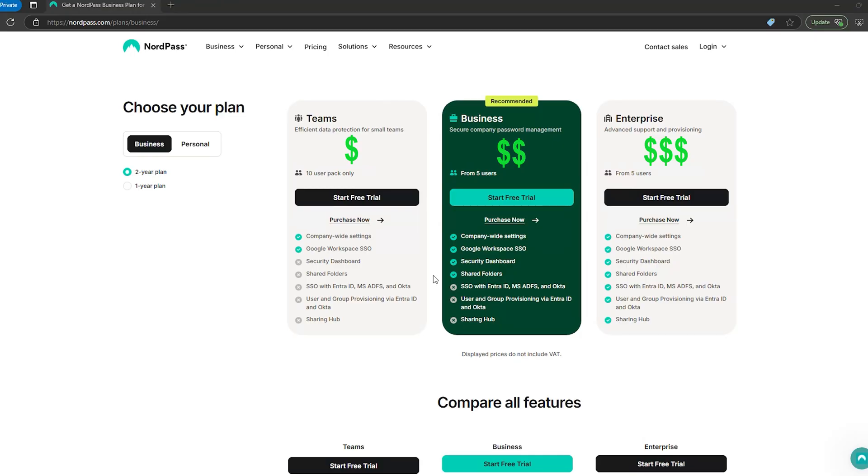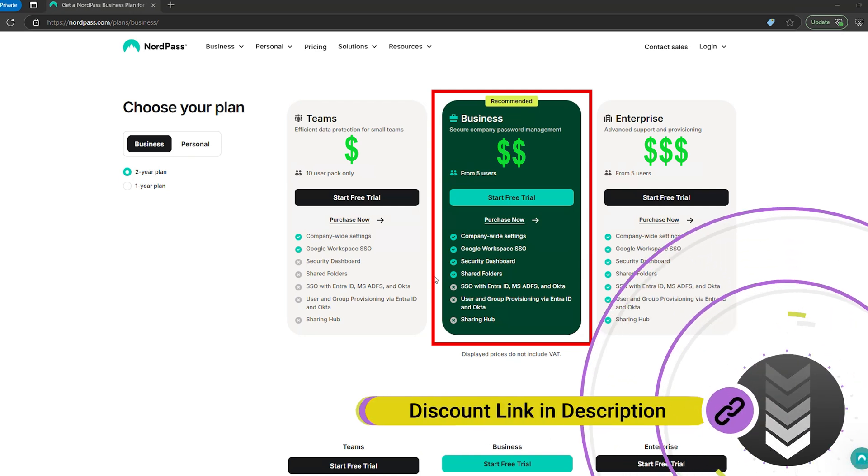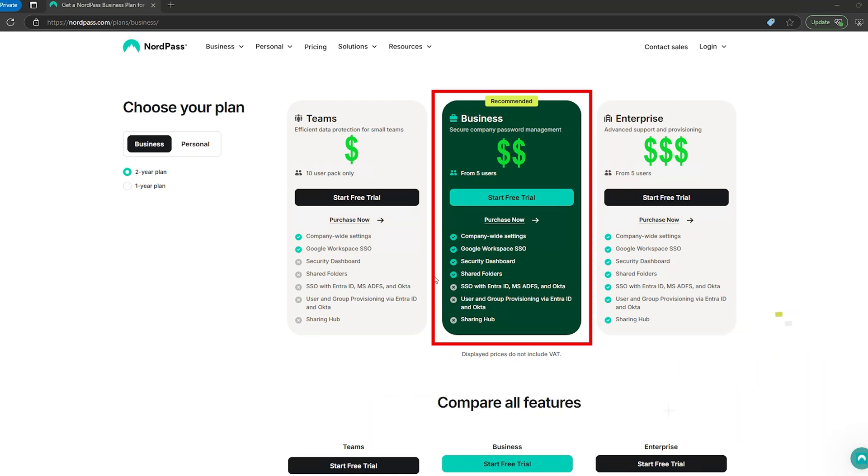But here's what's weird. There's no shared folder options unless you're on a business plan. So if you're sharing a bunch of logins, then you have to send them one at a time. Not a deal breaker, but this can be kind of annoying.